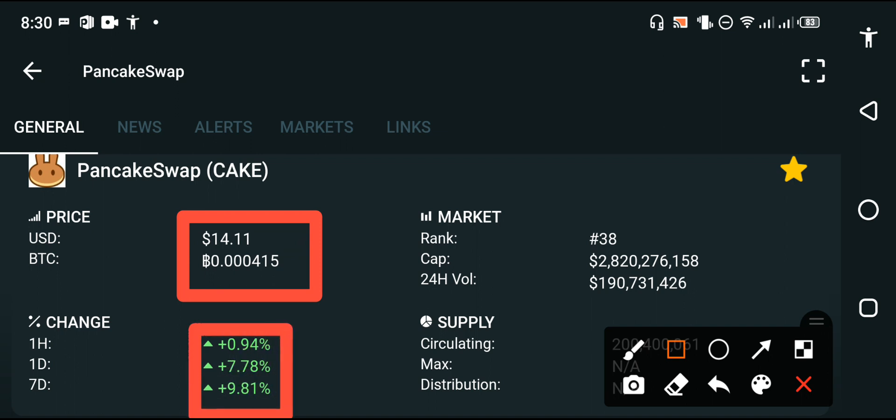The last one hour change of PancakeSwap is positive, last one day change is positive, last one week change is positive. That means the whole change is positive, so the price of PancakeSwap is increasing day by day.